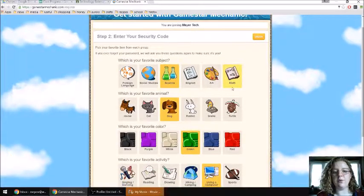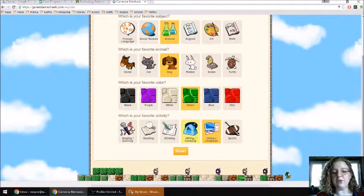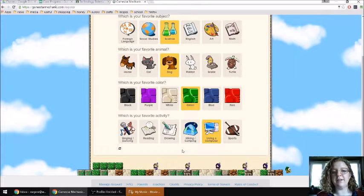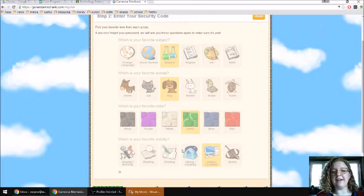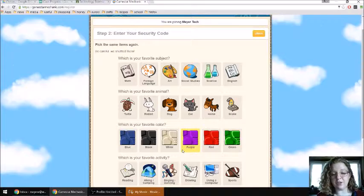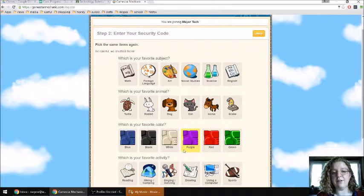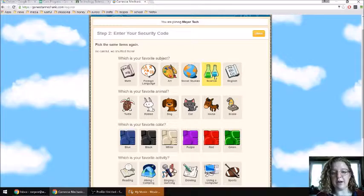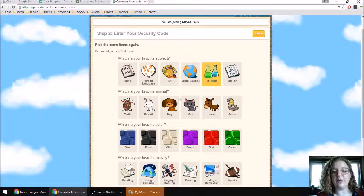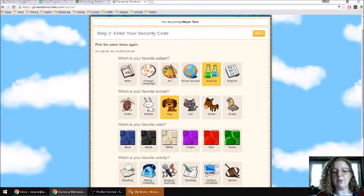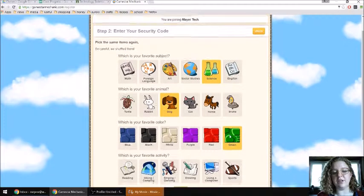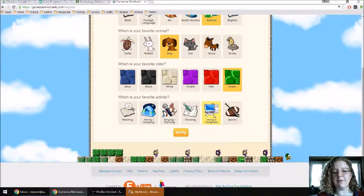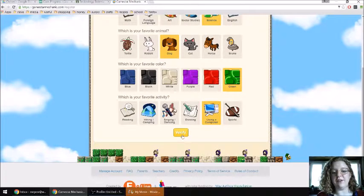Remember what you chose because when you push done, it's going to ask you to answer the same questions again, just to verify that that's what you really wanted. Click back through. They will have changed positions, so look carefully. And then push verify.